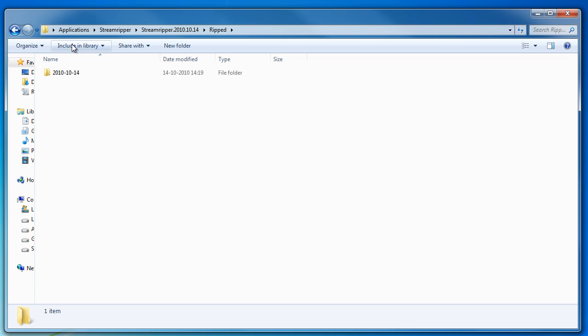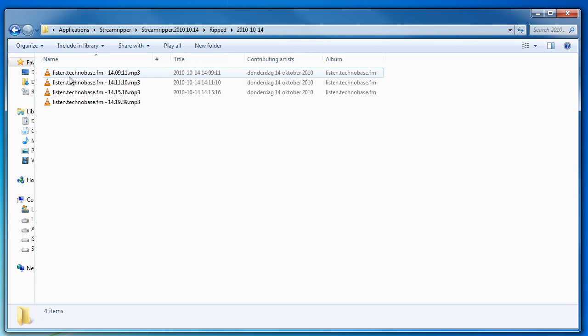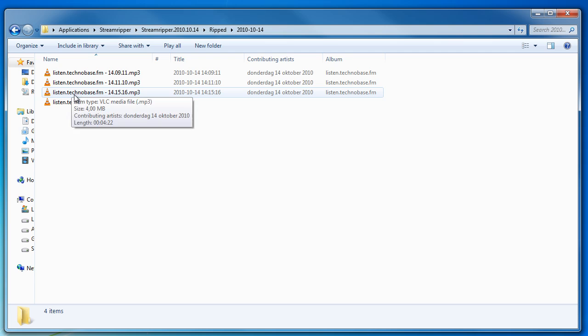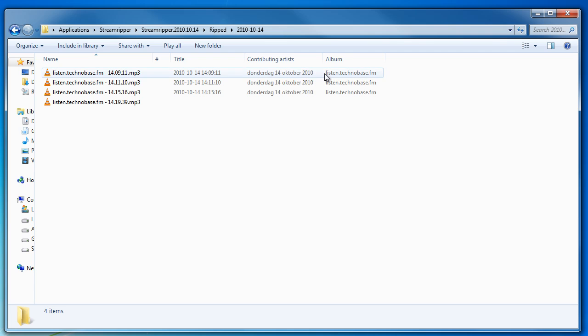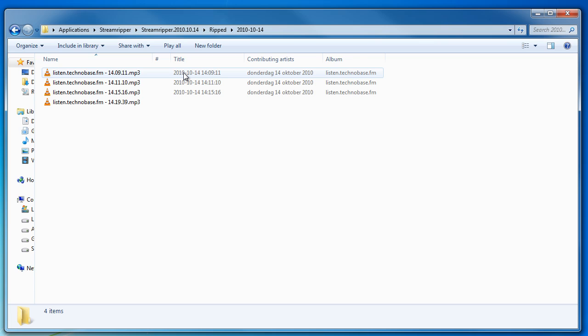And in that will be another directory. This directory will have the name of the current date and in that will be the actual mp3 files. They will be tagged. It will only know the actual time and date and it will also know the URI, like part of the URI of the stream. But it will not know the titles of the songs of course because it's a radio stream.